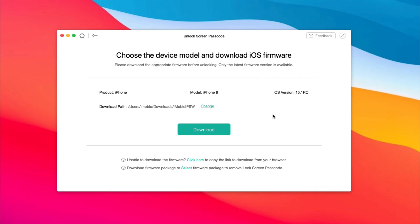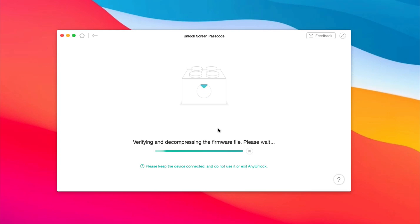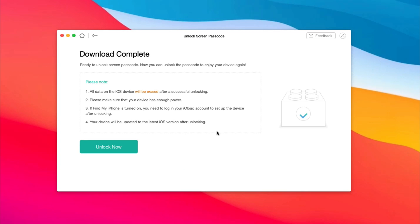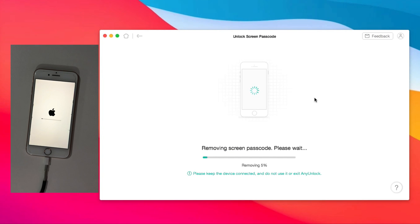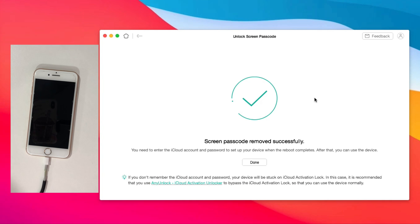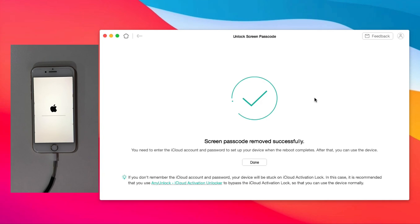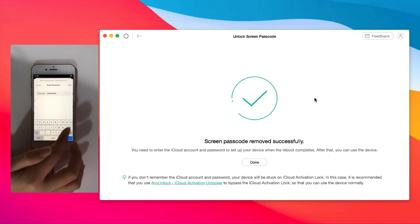Click Download to let Any Unlock download the iOS firmware. When the download is completed, click Unlock Now. You just need to wait for a while. When it is done, set up your iPhone and you will regain access to your iPhone.